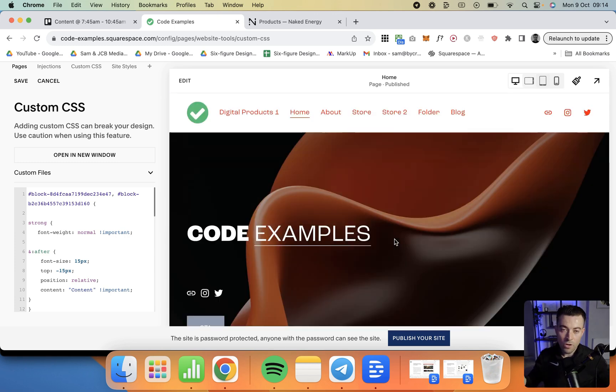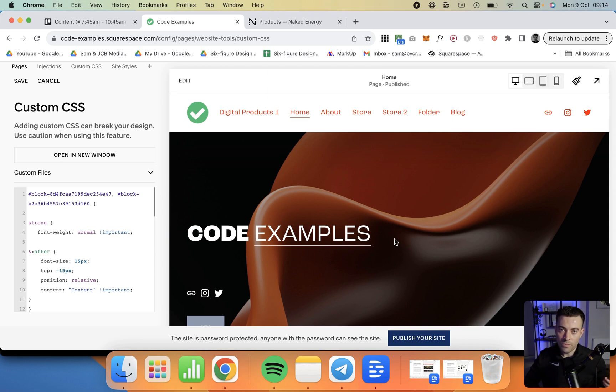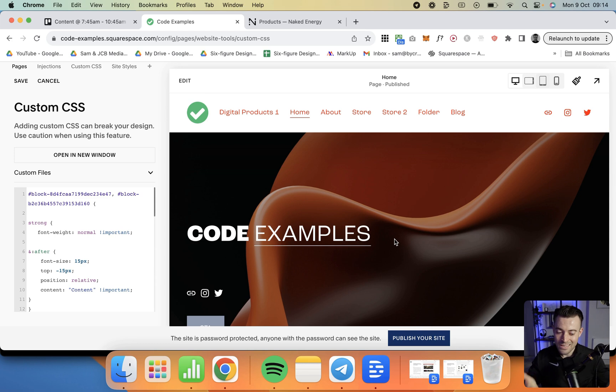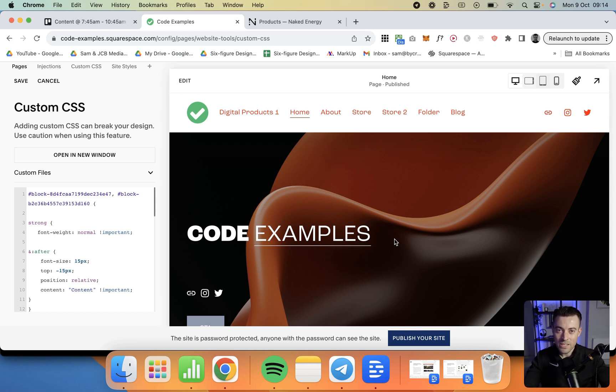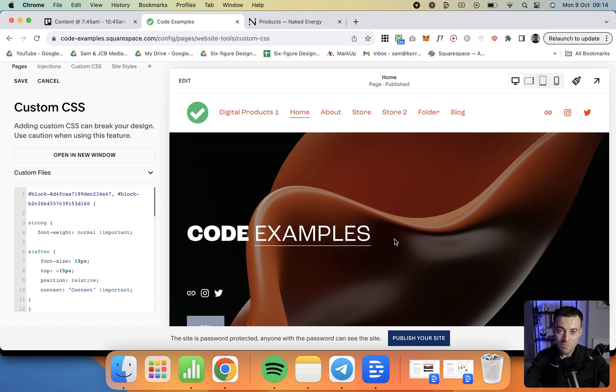So hopefully that was useful. I know it was a little bit long-winded, but if you are looking to use superscript on your Squarespace website, this is probably the easiest way to do it. And if you did find this useful, please make sure to leave a like, hit subscribe, and check out all of the Squarespace resources in the description below.